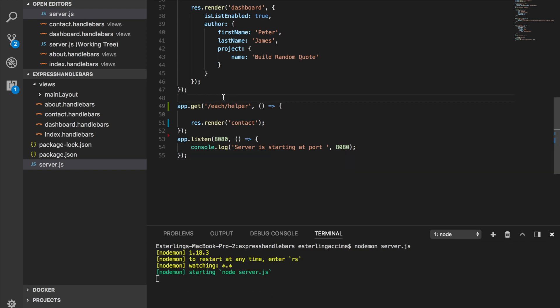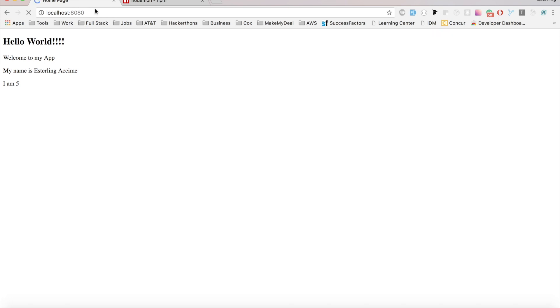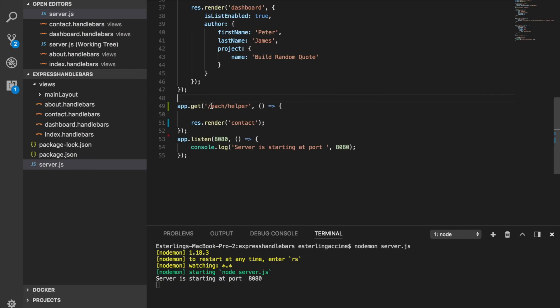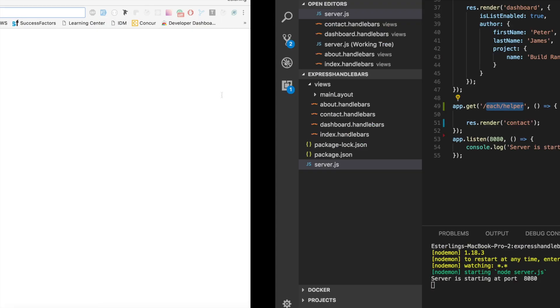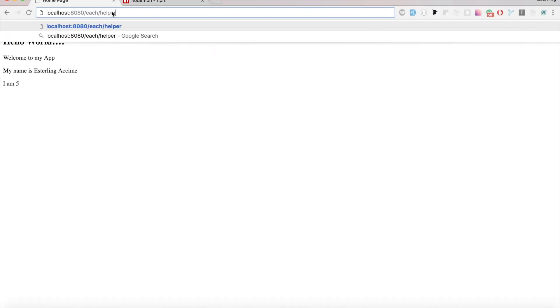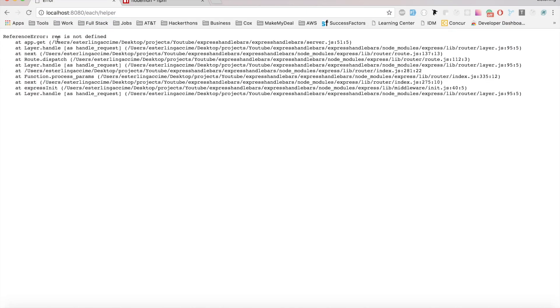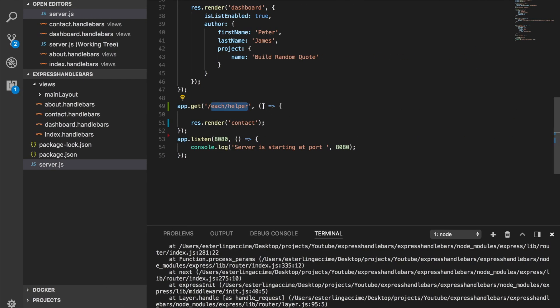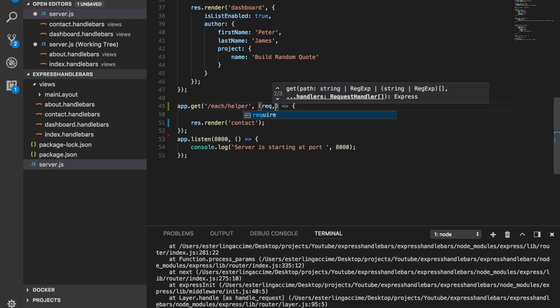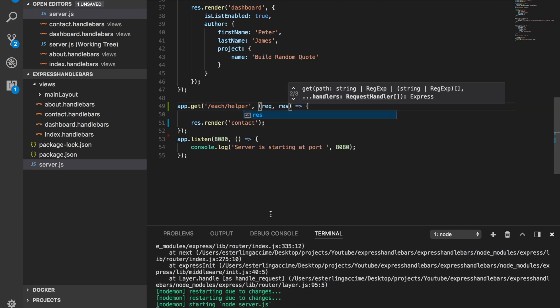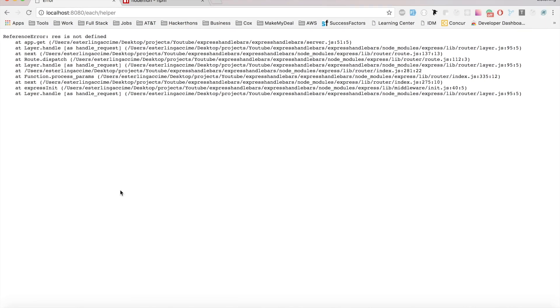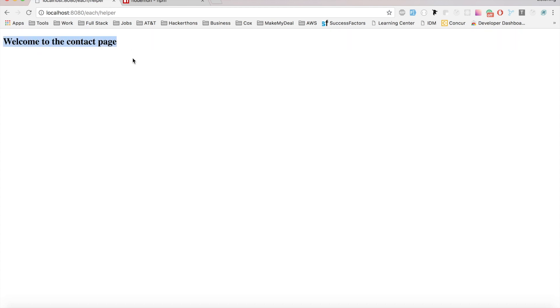Now I just need to render my template. I'll run the app, navigate to the each-helper route — oops, res is not defined because I forgot to define it. Let me fix that. And there we go: 'Welcome to the contact page — this is where we're going to be working with the built-in helper called each.'